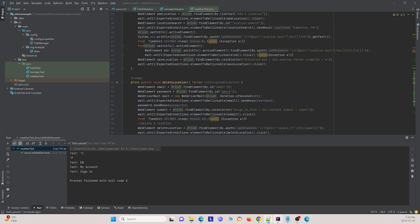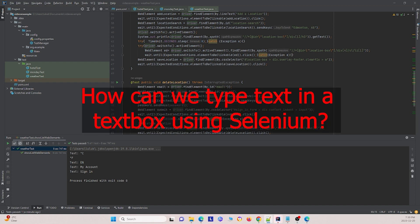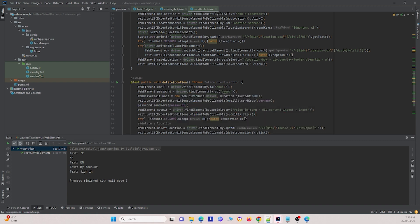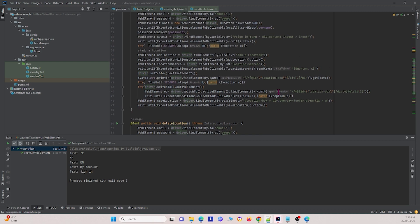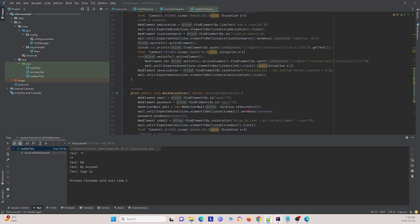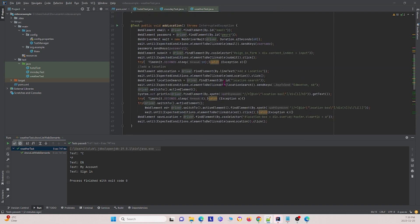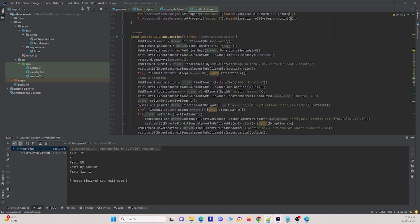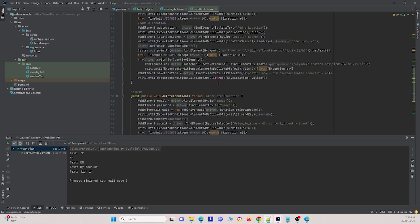The next question is: how can we type text in a text box using Selenium? You can do that by using the .sendKeys command. For example, we use .sendKeys to send 'Edmonton Alberta' into the text box.